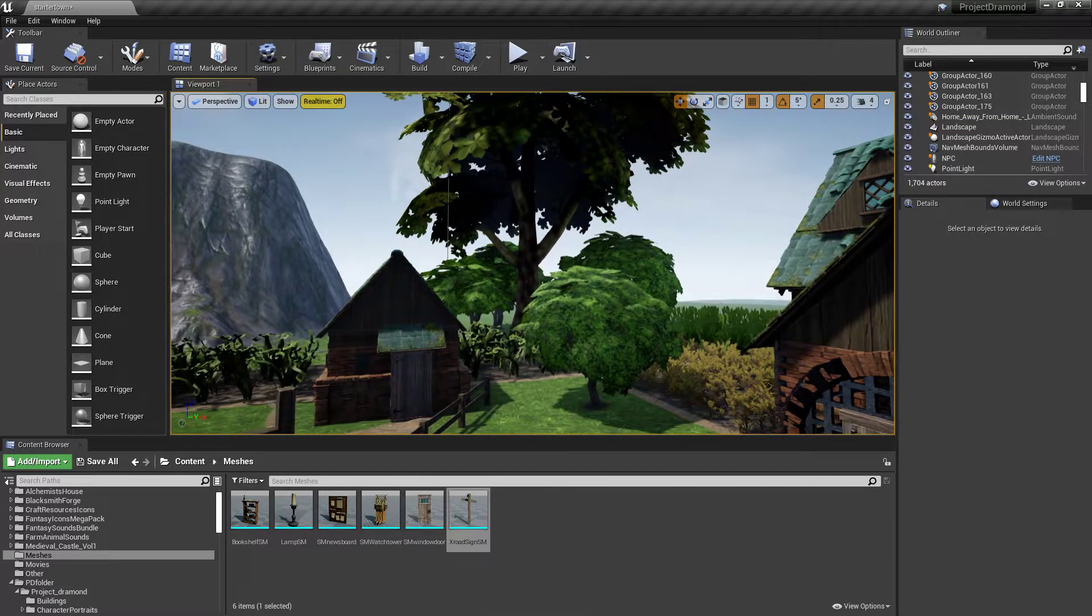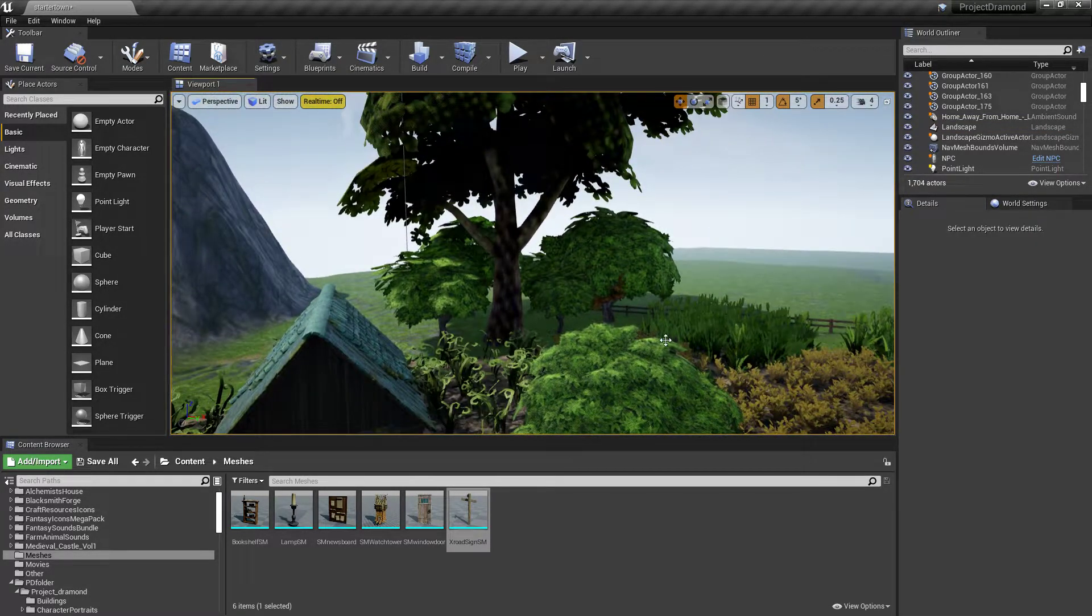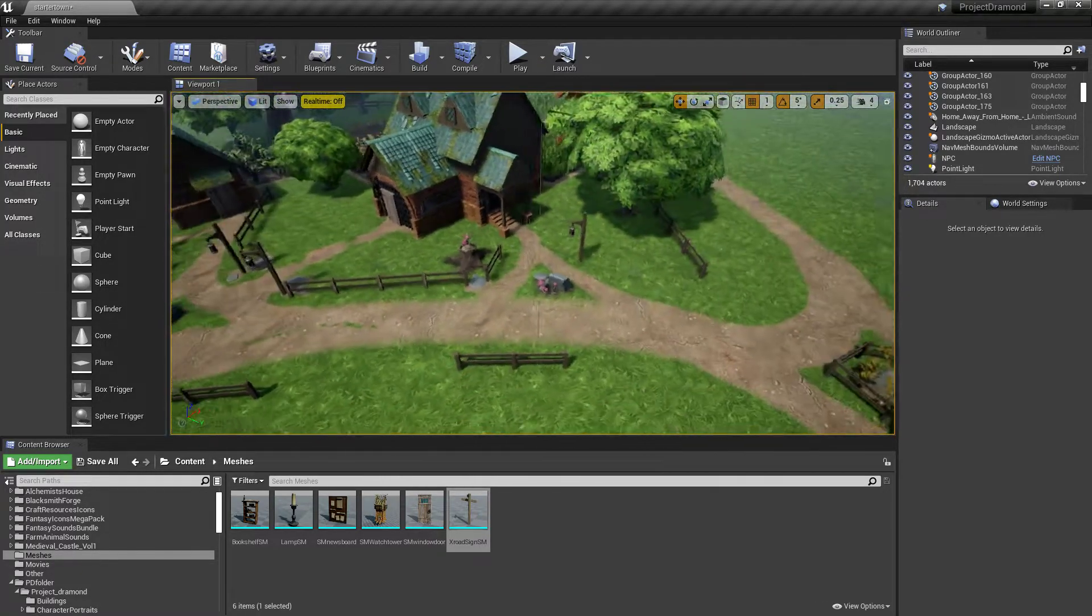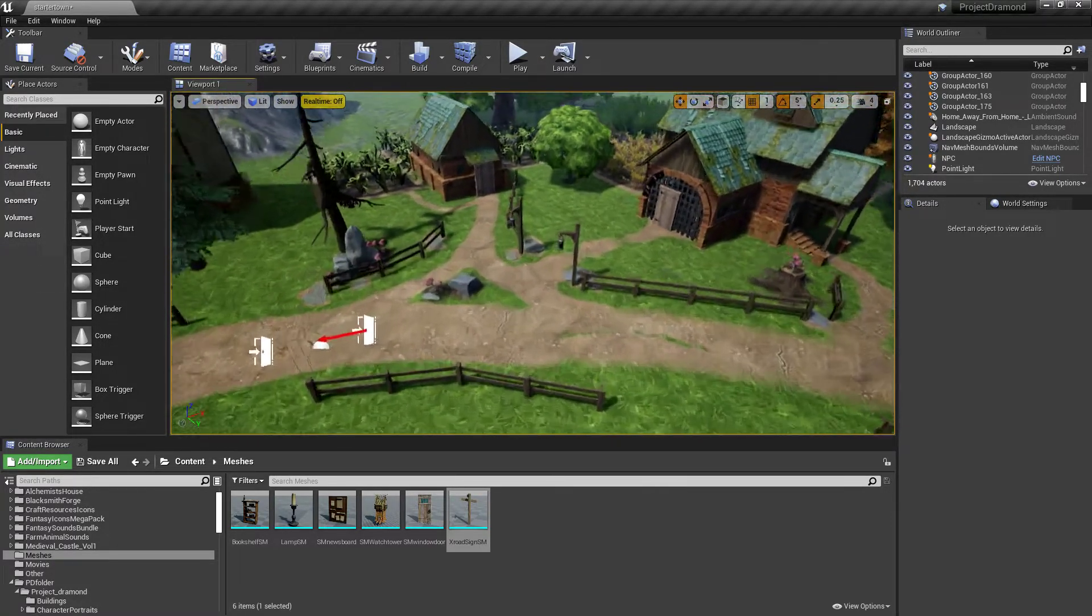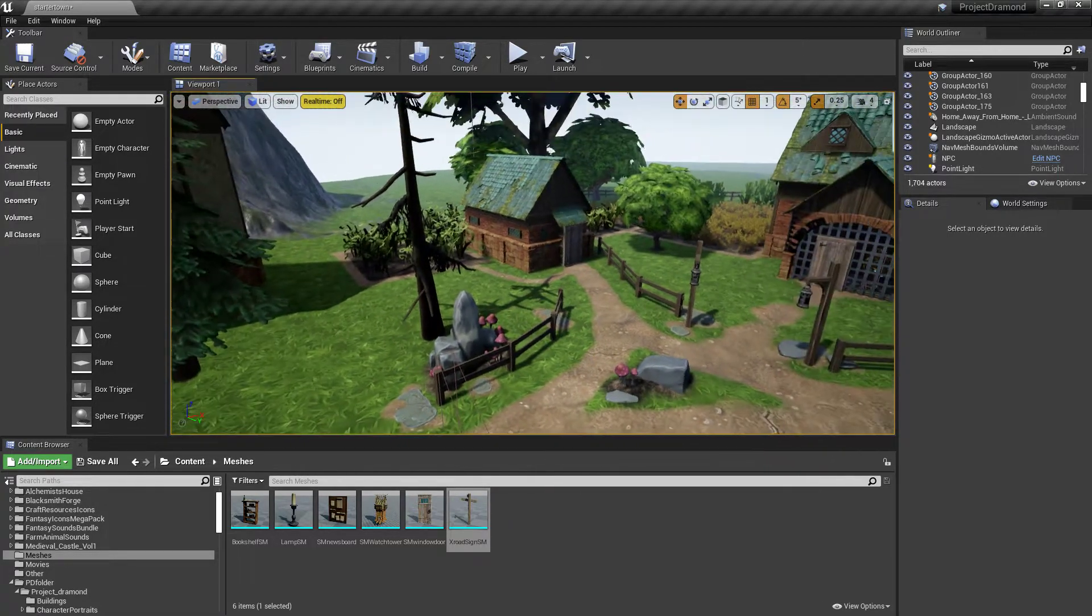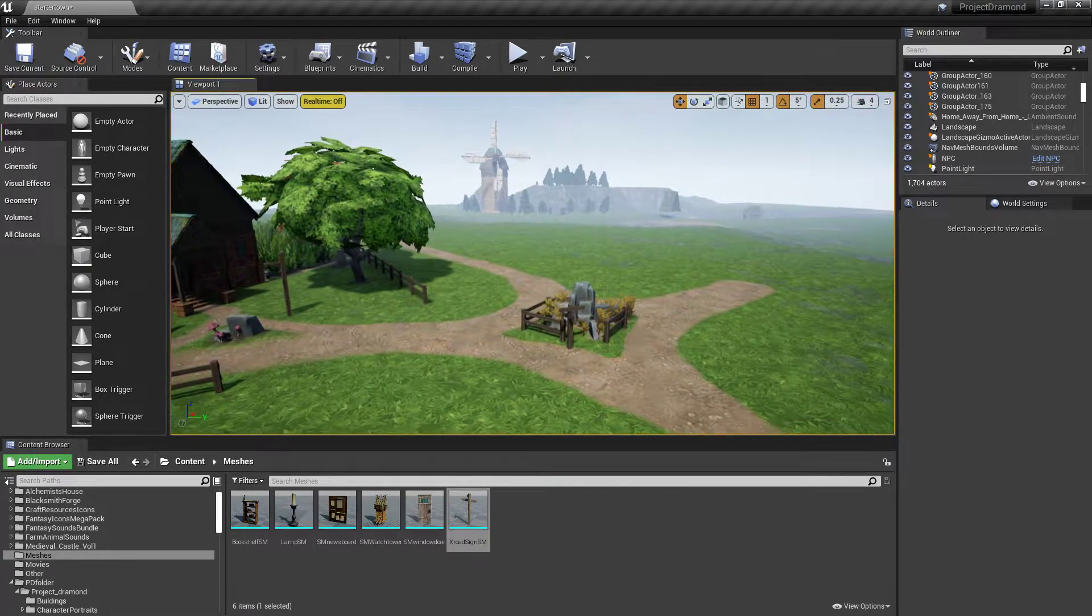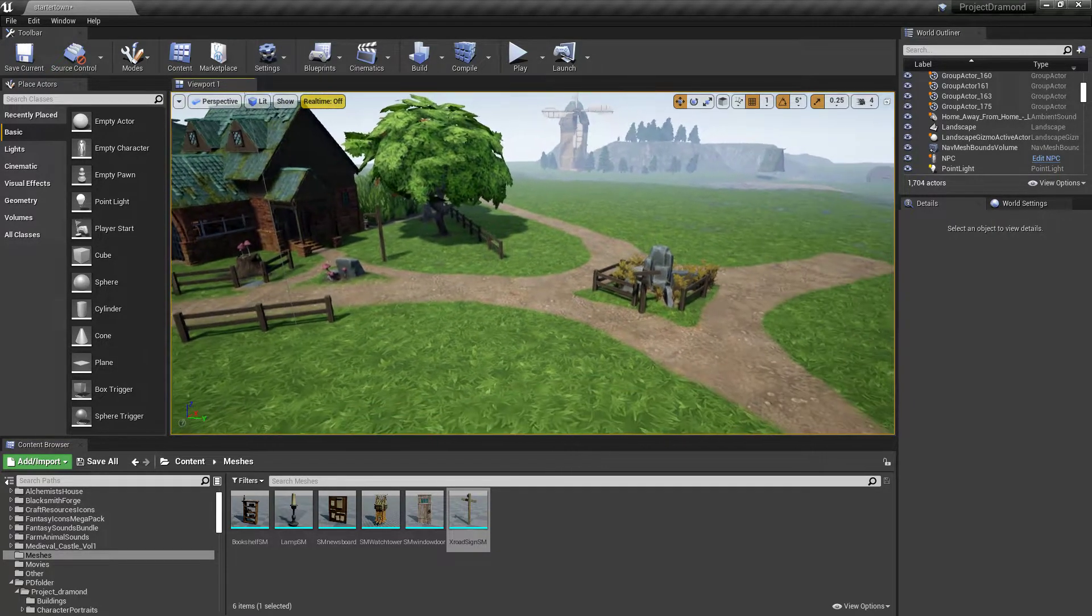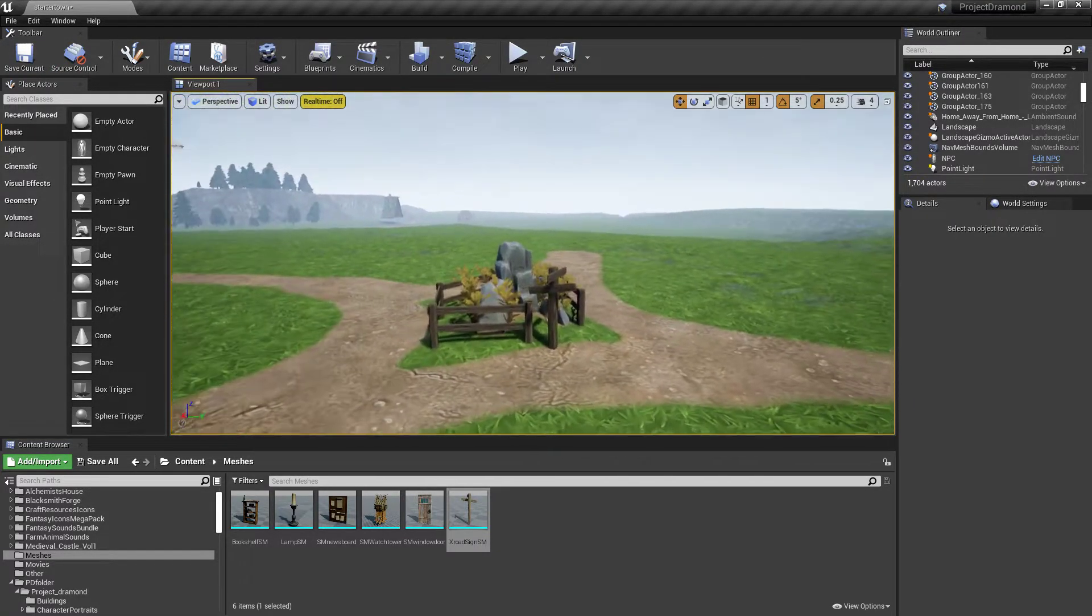Until we come back and work on more environmental type stuff, adding wind to these trees and plants that don't have them so that they're moving, and added grass and flowers and probably some rocks and all sorts of good stuff.